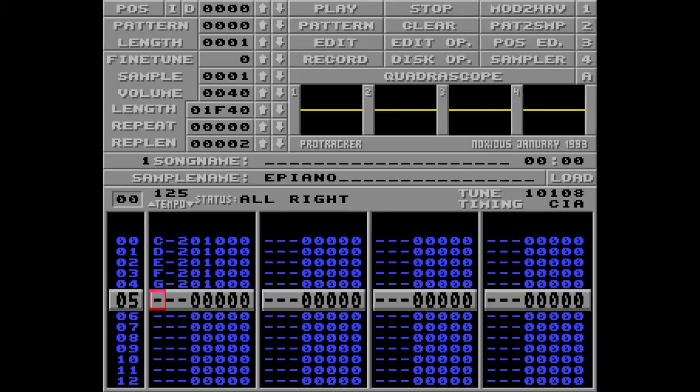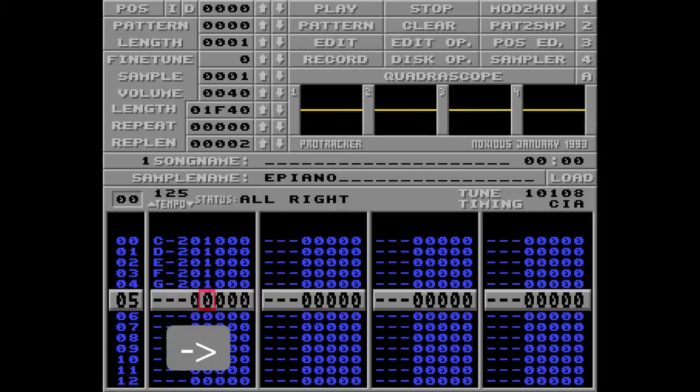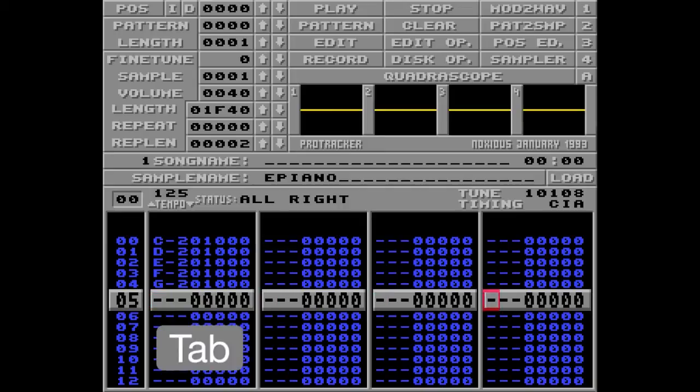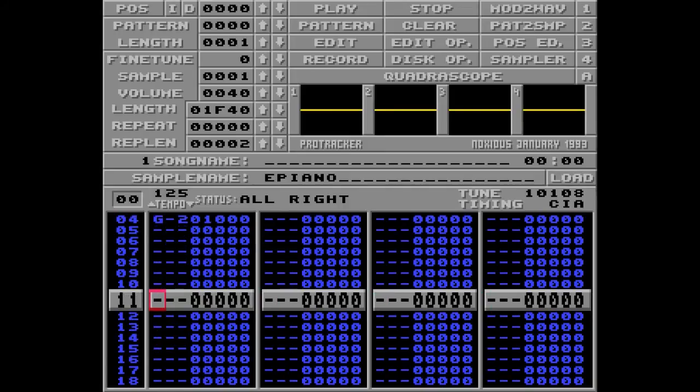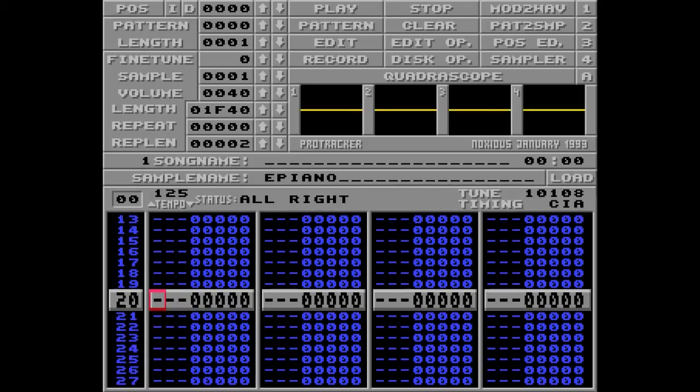To navigate between the tracks you can use your arrow keys to go right and left. Or you can just jump from track to track with your Tab key. And to go up or down? Well, I'll let you figure this one out yourself.